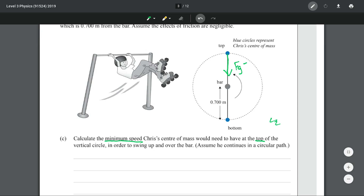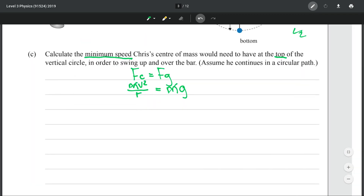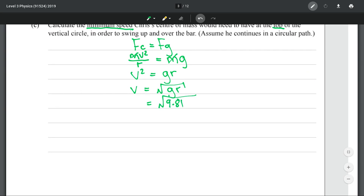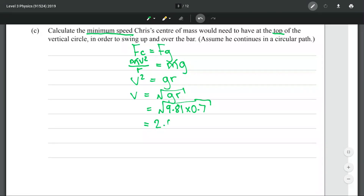If he were going faster than this minimum speed, we would start to have a tension force in his arms contributing. But because we're looking at the minimum speed, gravity equals centripetal force — that is our mathematical starting point. From the formula sheet, centripetal force equals mv²/r and gravity is mass times g. Dividing both sides by mass, the masses cancel, and we multiply both sides by r to solve for v². Taking the square root gives us v. Putting in our numbers gives me 2.620496, which rounds to 2.62 m/s to three significant figures.